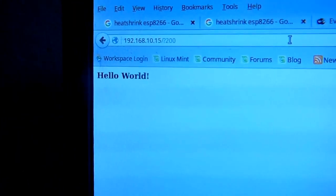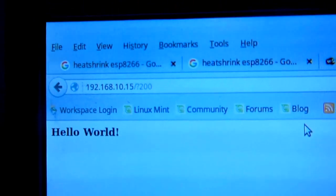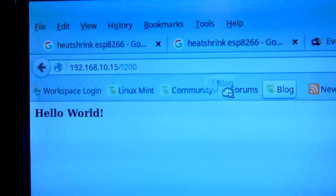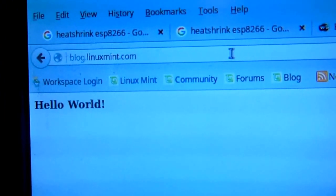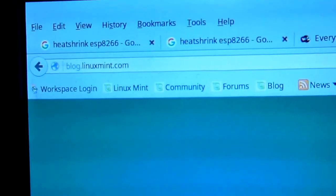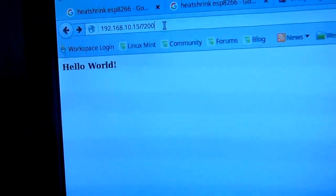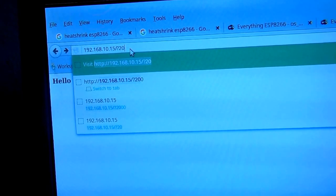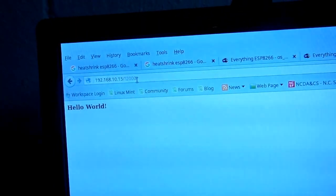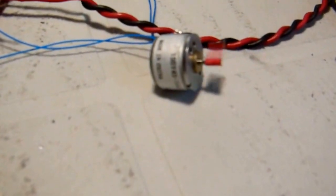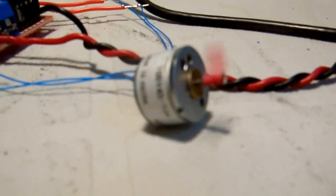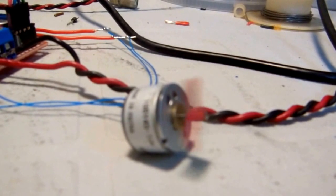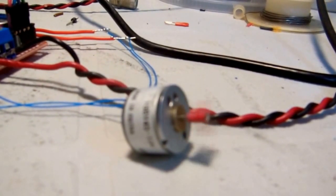Here you can see in the web browser address line, I enter the URL 192.168.10.15 and then followed by slash question mark and then the parameter which is the RPM and then the motor will react to that and turn clockwise, counterclockwise or stop.